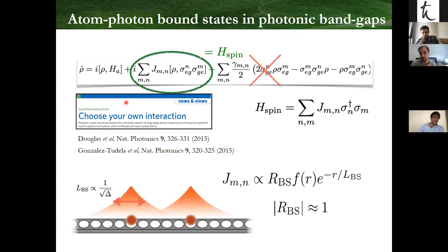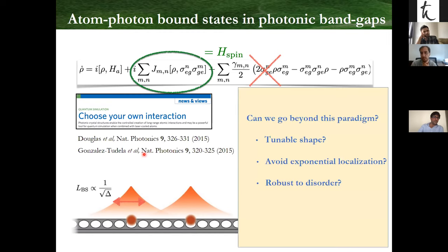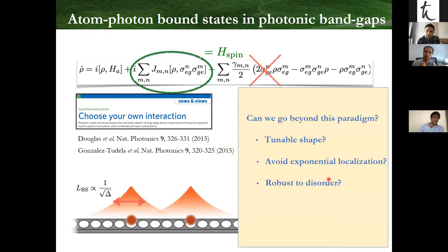This is what we found — there is a paper by Gary's group, and mine focused on 2D. But since making this paper, I've been wondering whether I can go beyond this paradigm: whether I can have more exotic shapes of the atom-photon bound state, avoid the trade-off between exponential localization and cancellation of spontaneous emission, and also get some robustness to disorder — and this is where topology could help.